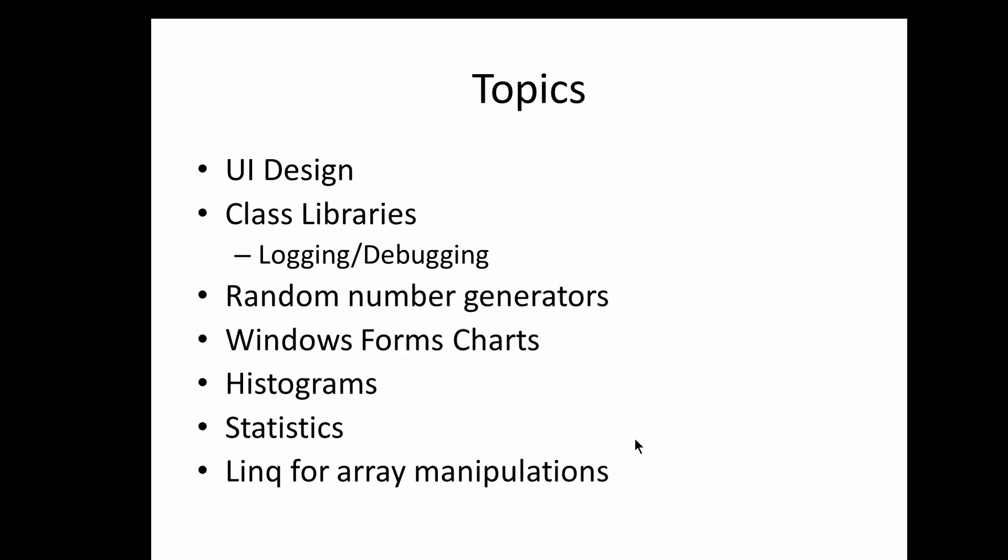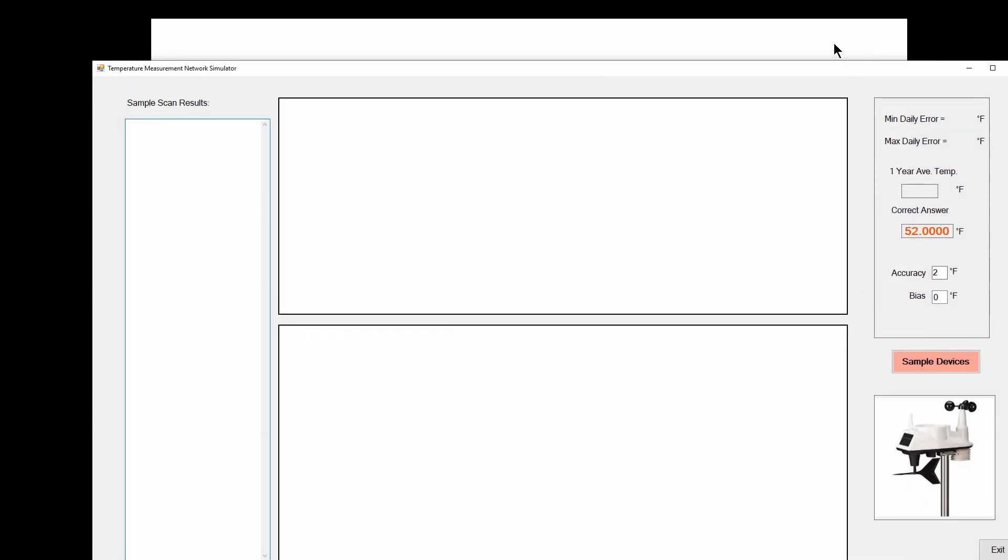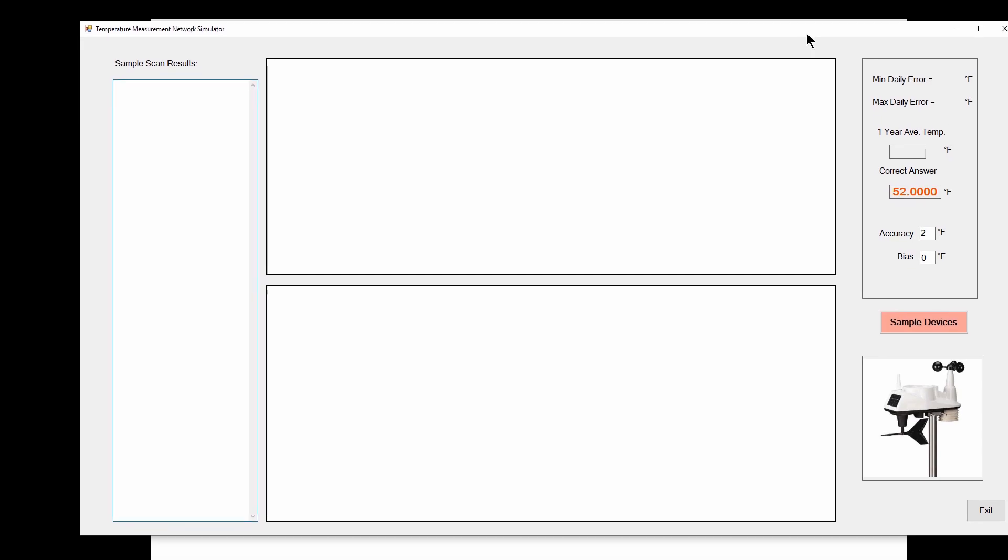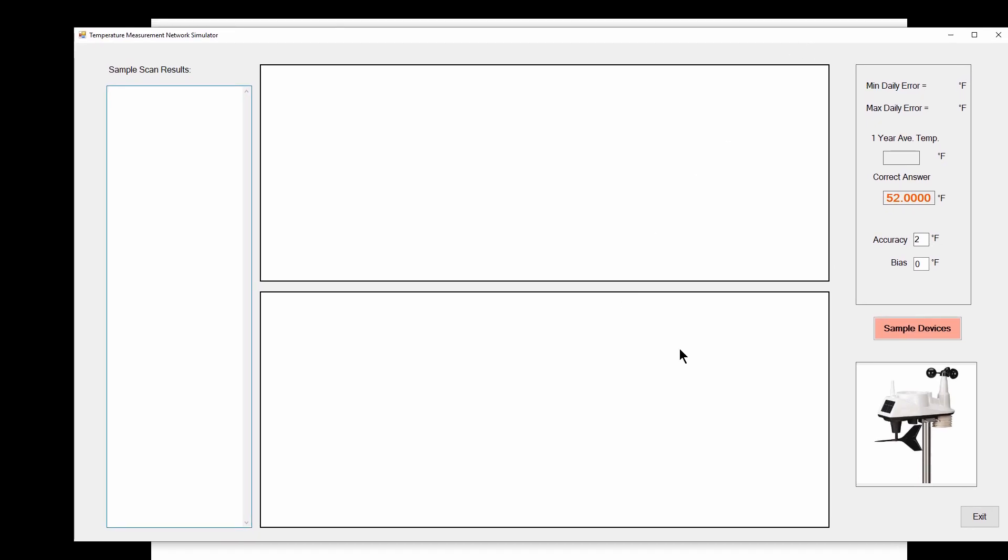The topics we're going to talk about include designing the user interface, developing a class library for things like logging and debugging, random number generators, Windows Forms charts, developing histograms from the charts, statistical analysis, and doing LINQ language integrated query for array manipulations. Let me briefly run this application and you can see what we're doing.